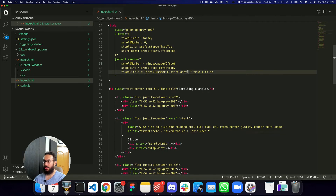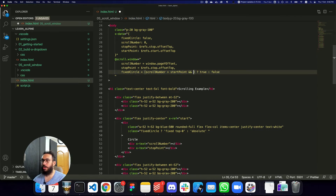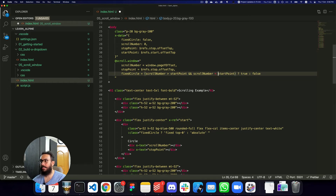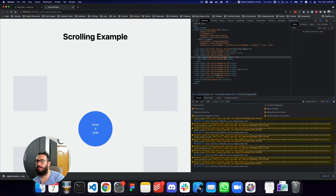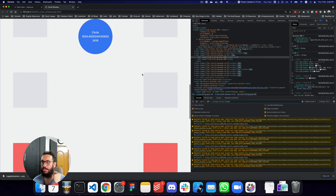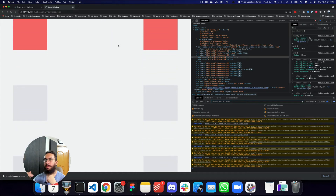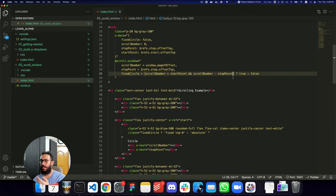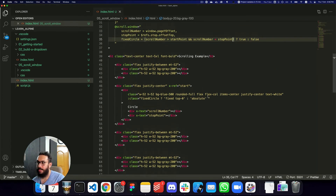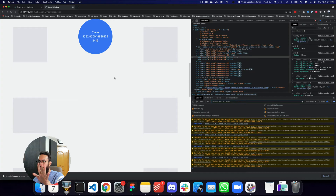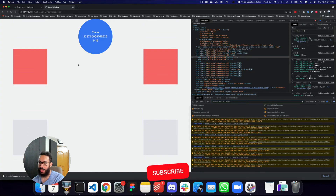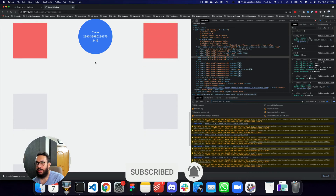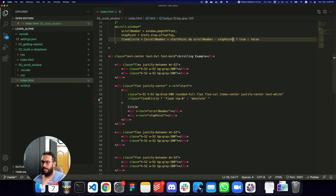We need one more condition: fixedCircle should be true only when the scrollNumber exceeds the startPoint AND is less than the stopPoint. Now scrolling down, the circle stays fixed at the top, and when it actually reaches the stop point it makes itself absolute and disappears. Most of the logic is working. What we want now is for the circle to actually remain visible and fixed at the stop position rather than disappearing — we'll handle that with translateY or the top property.